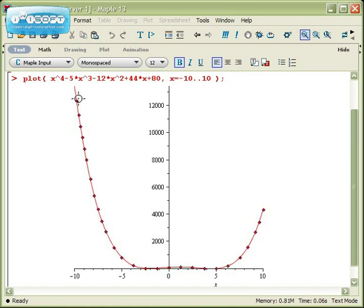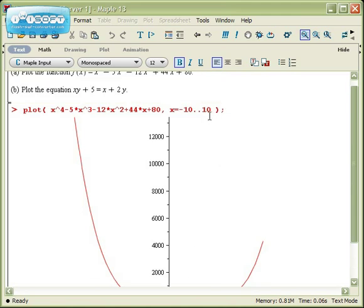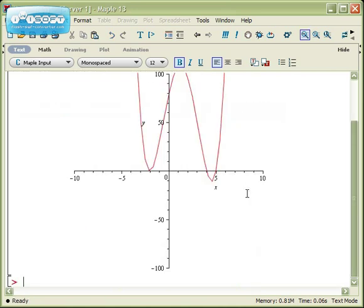Maple will attempt to make the graph large enough to show every y value you've picked. What this usually means is that the y axis is scaled really far out of whack relative to the x axis. So one of the things people will frequently do is after they pick their x range, go back and add another comma to add optional things to the command. One of the most common options is to add a y range.